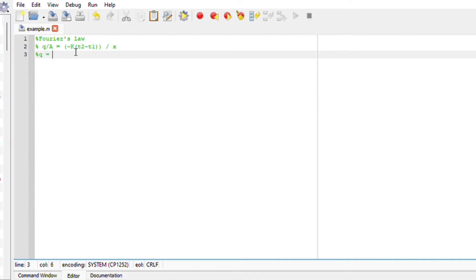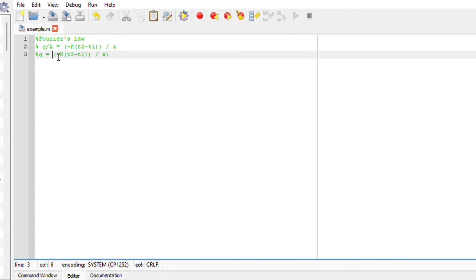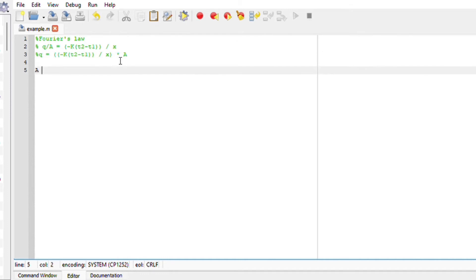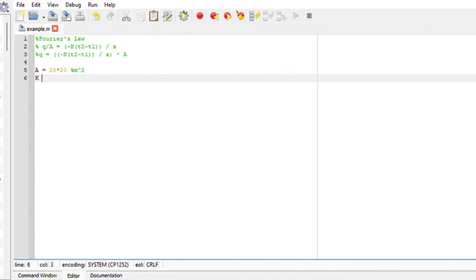It's a lot of brackets multiplied by the area. We are told that area is 20 times 20, it is squared. K is 1000 watts per meter kelvin.